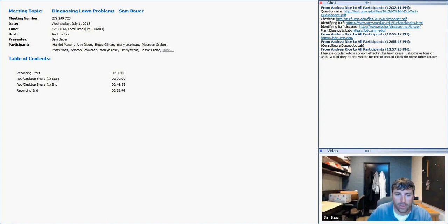Yes, this webinar is recorded. At the end, another window will pop up with a Qualtrics survey for evaluation.